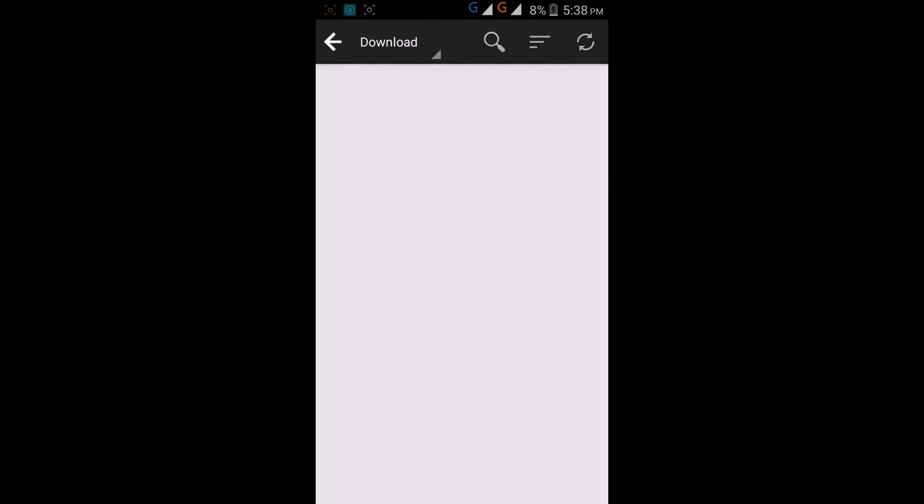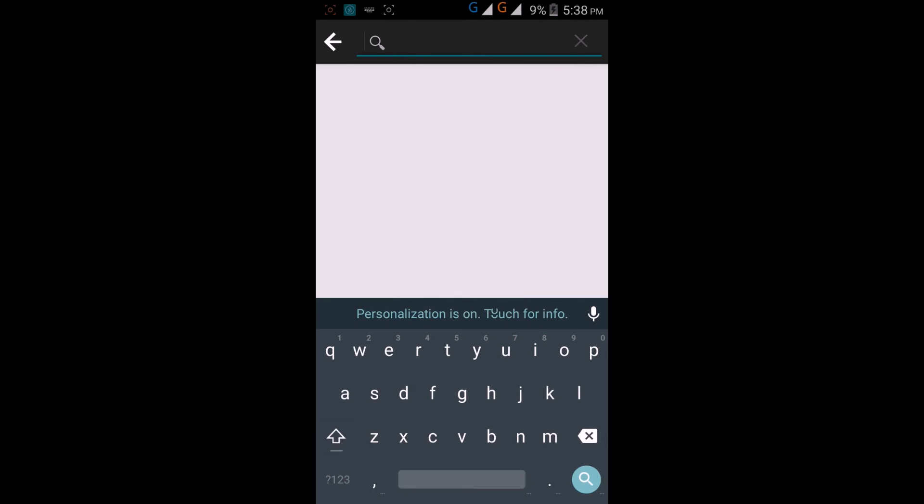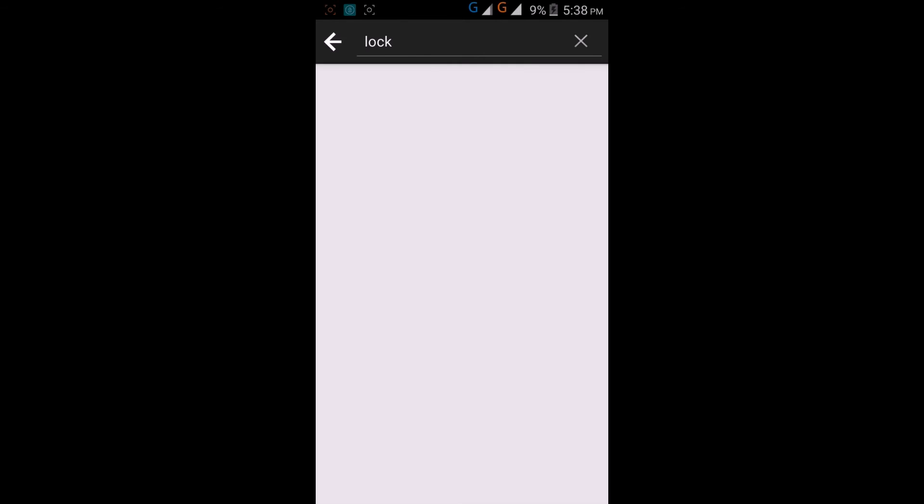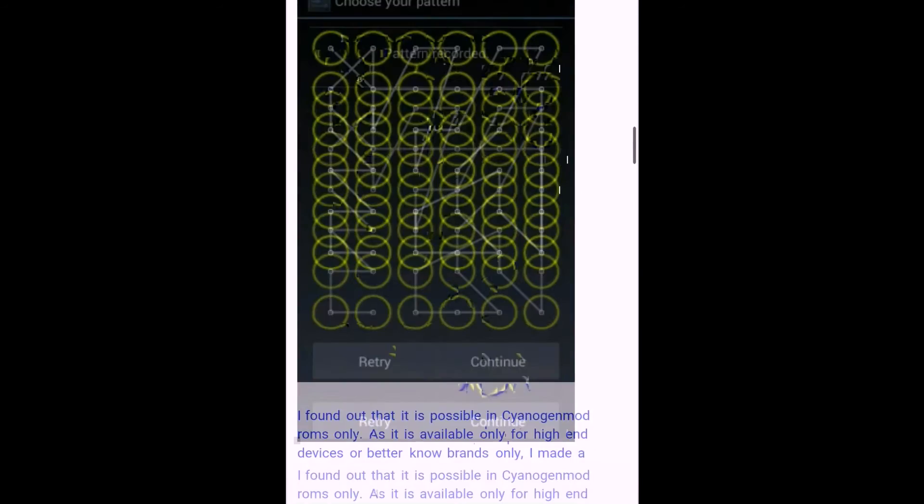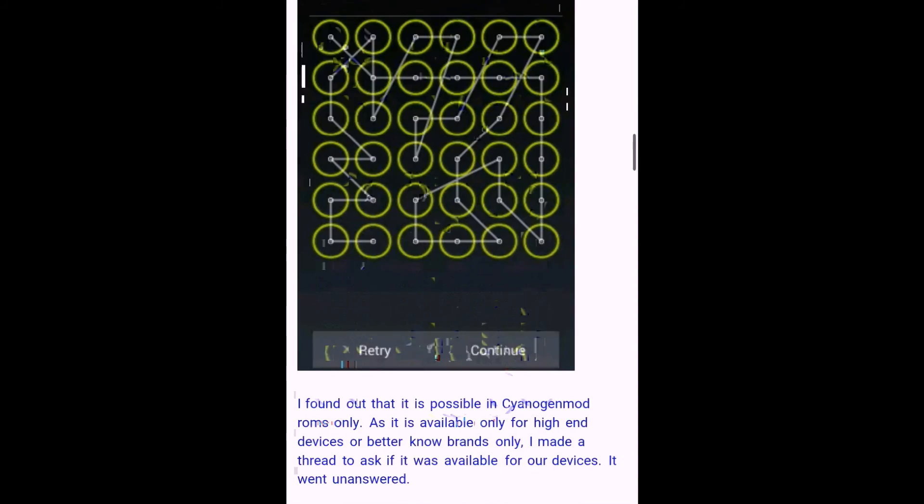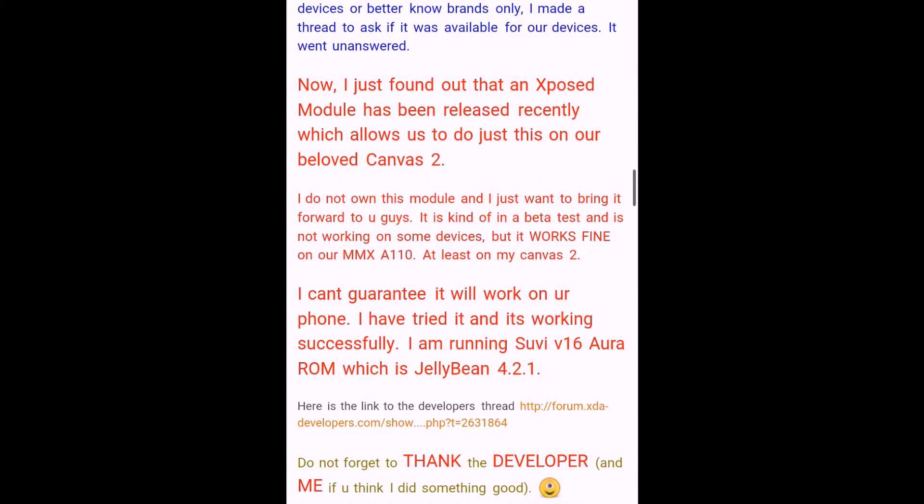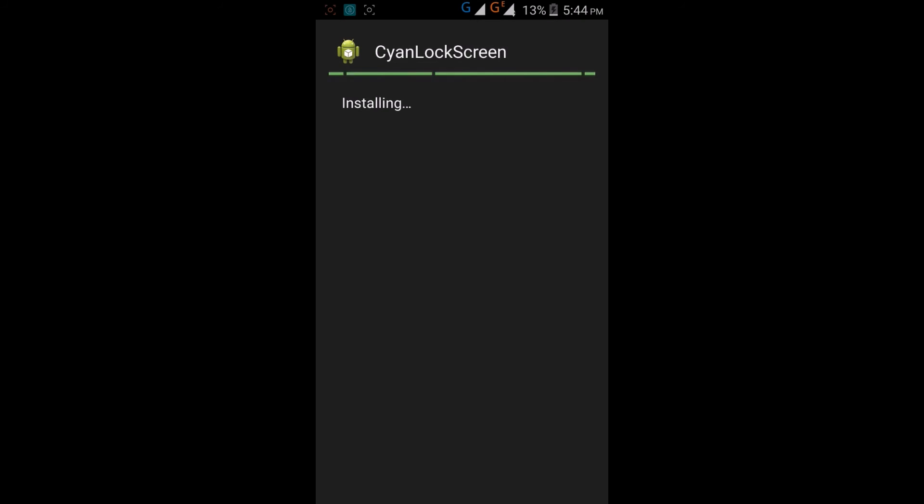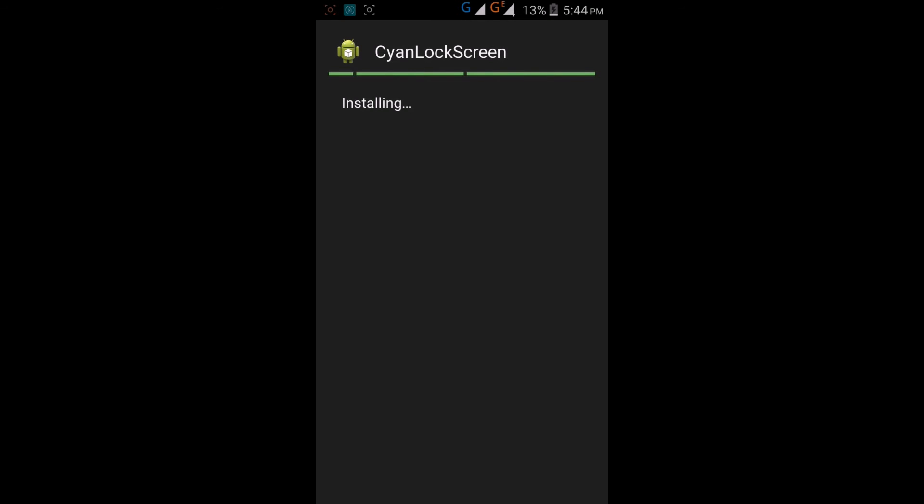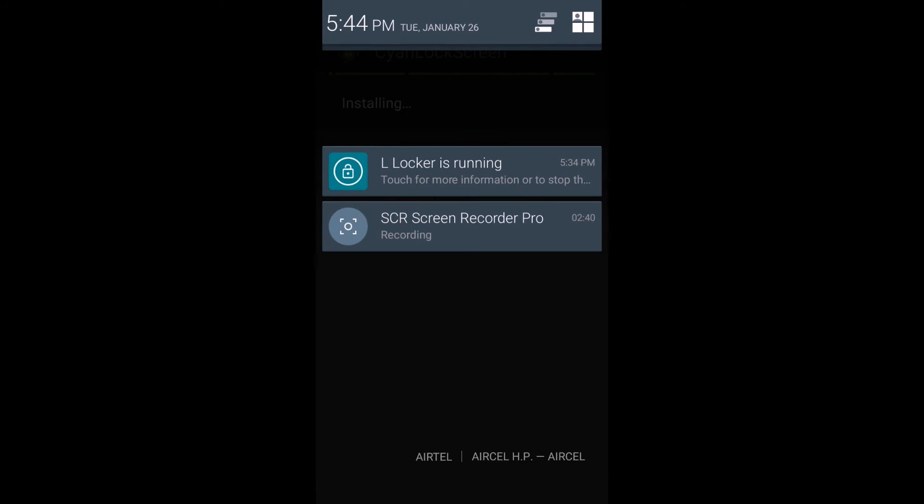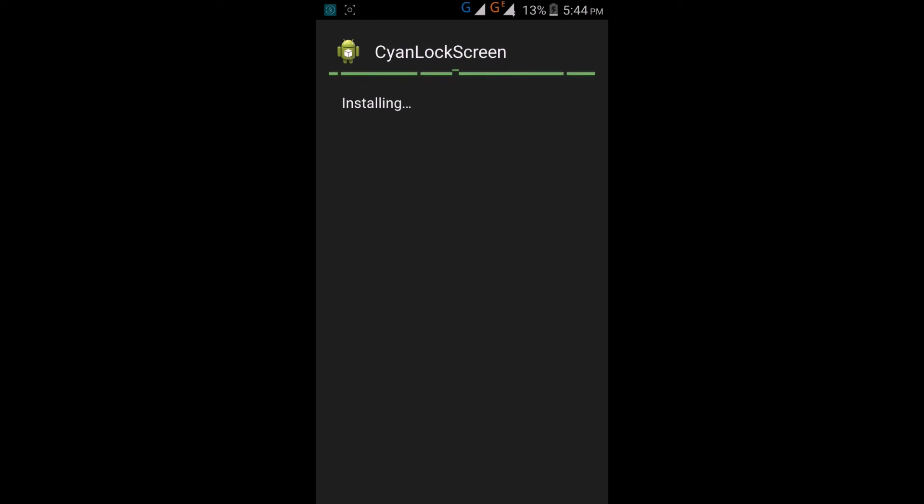Then go to Xposed Controller. In the download section, you can find a number of steps to customize your Android mobile. Now I'm going to make the pattern lock 6x6. You can apply 3x3, 4x4, 5x5, or 6x6 pattern lock.